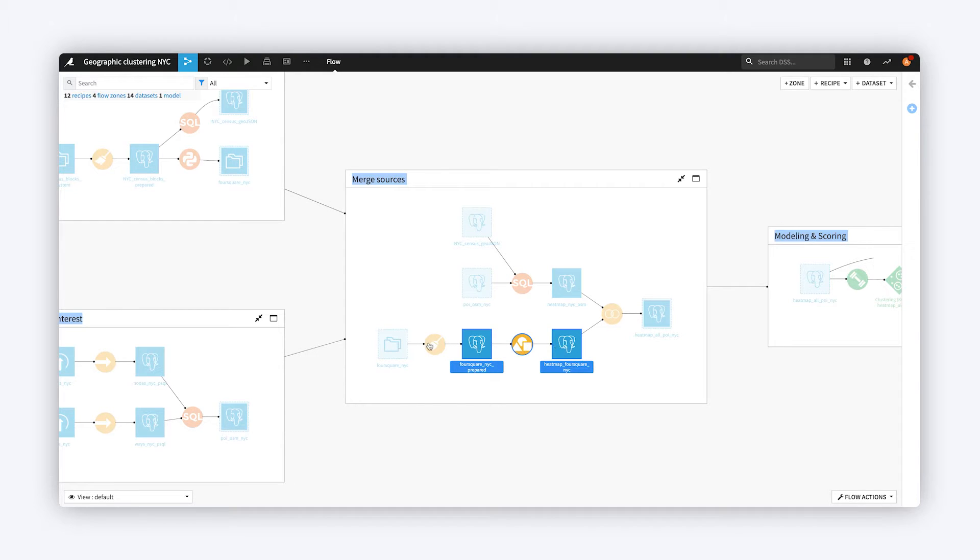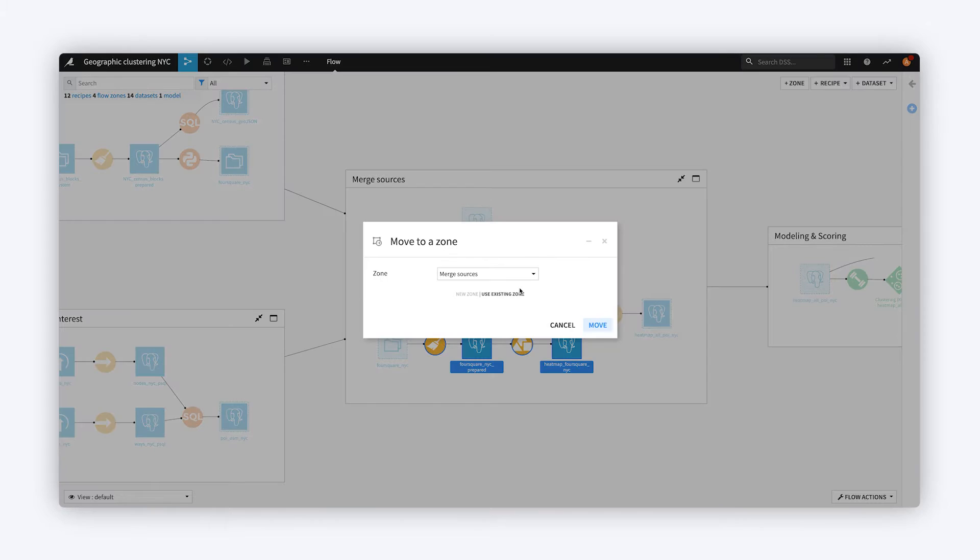If the contents of a Zone don't look quite right, you can easily move a piece out of one Flow Zone into another.